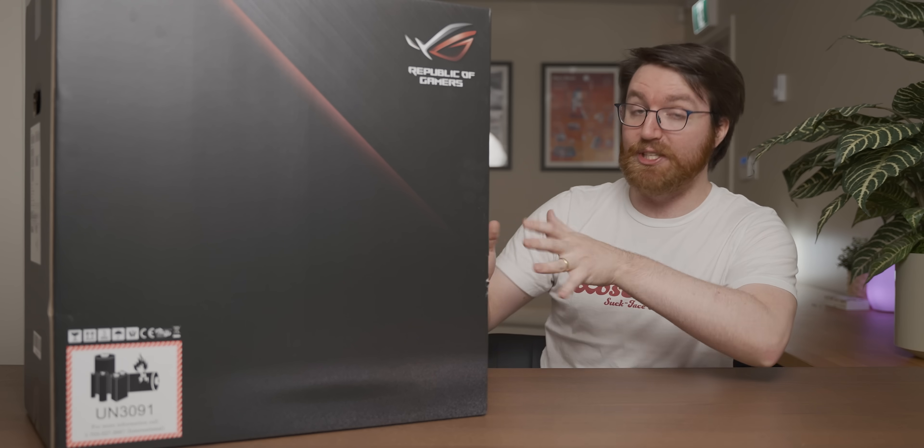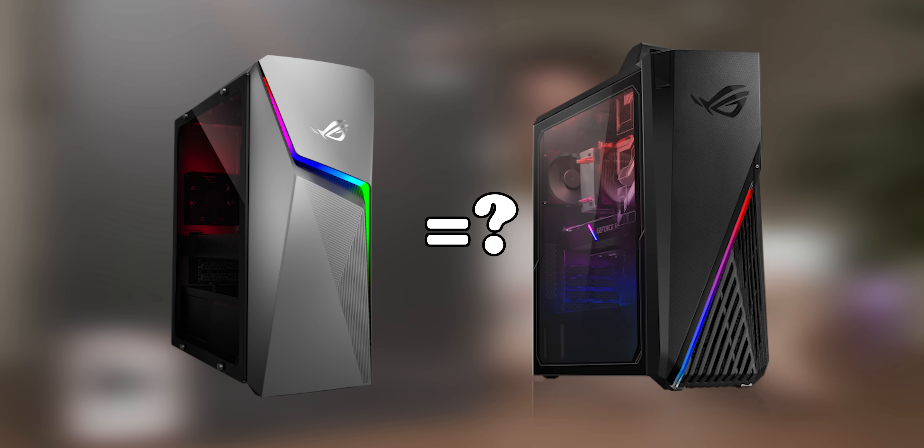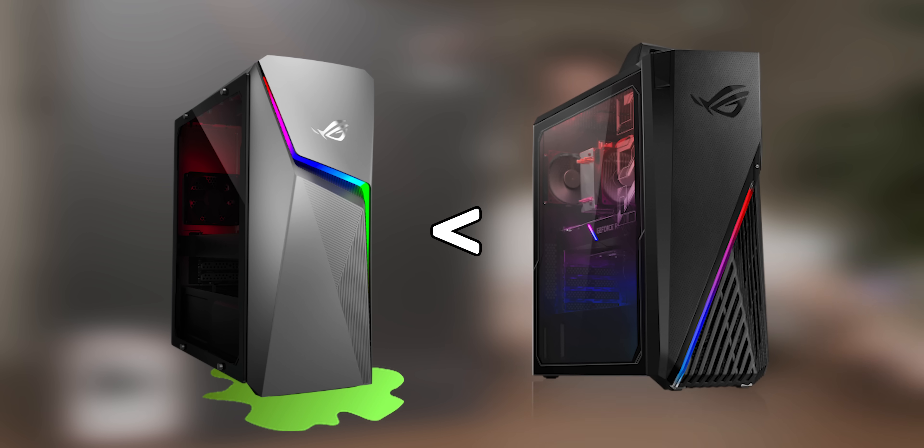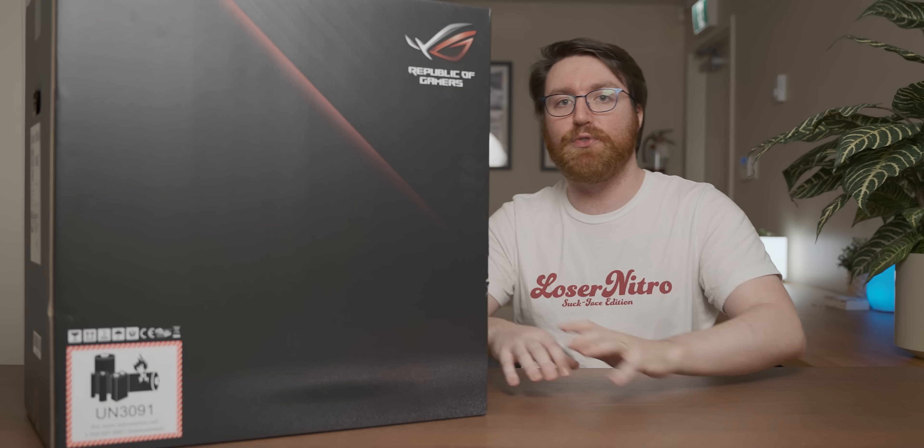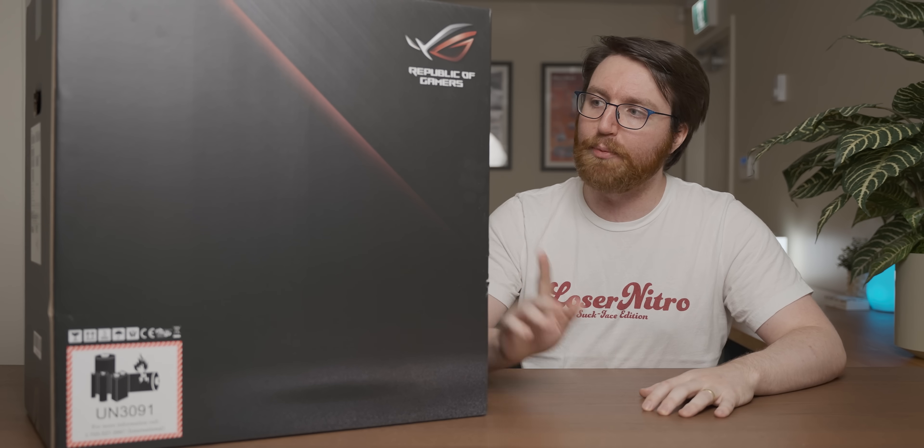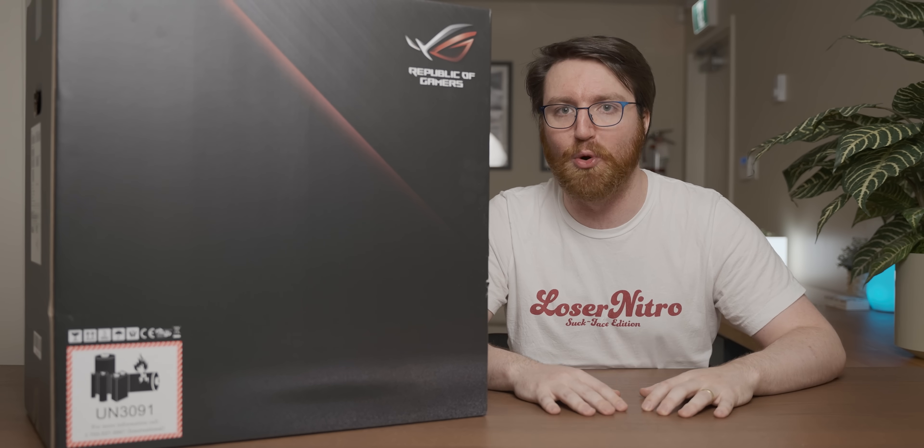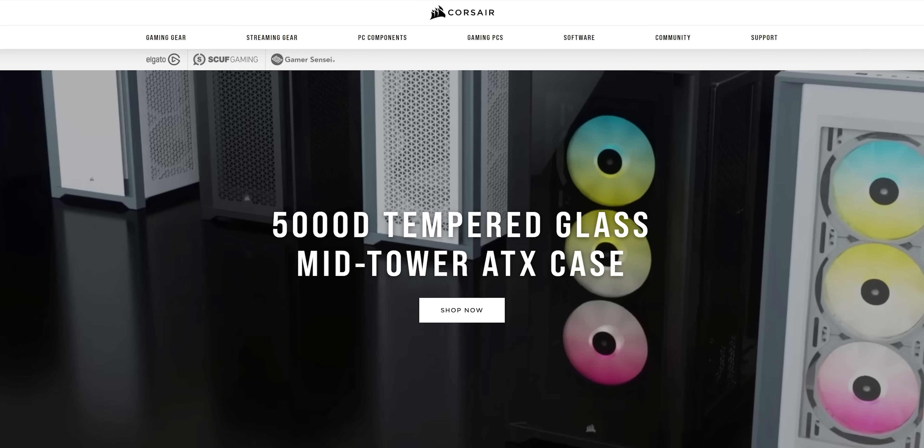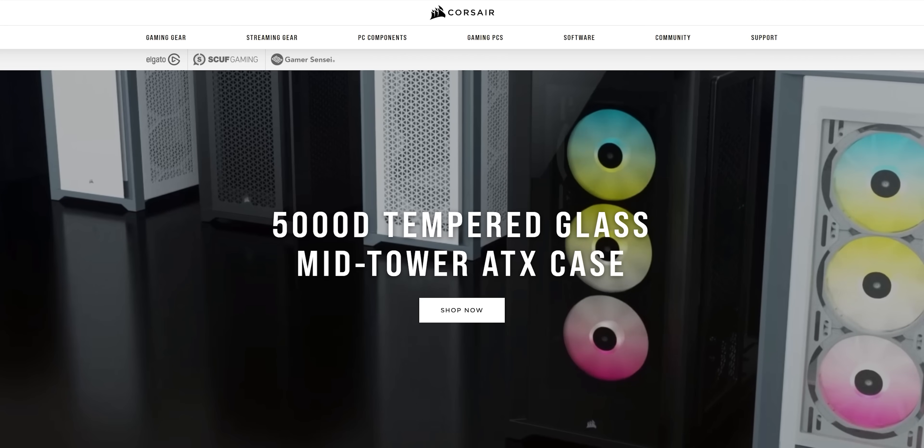This one seems very similar to that one, just worse somehow. That really takes some doing. But before we check out this system, it's time for a word from today's video sponsor that helped pay for this poor little PC.